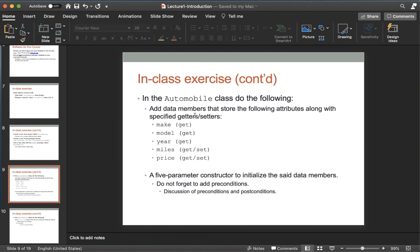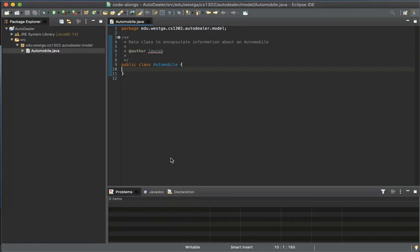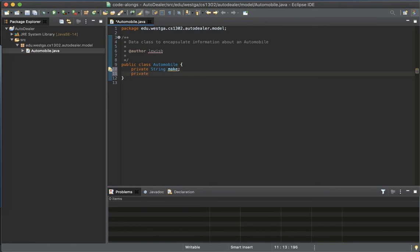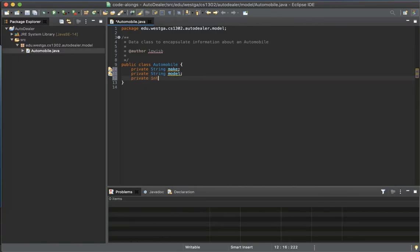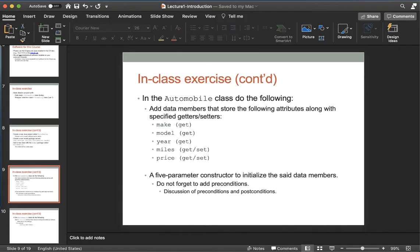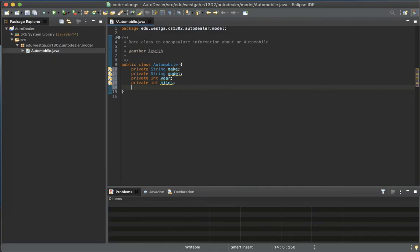We need data members of the following types: make, model, year, miles, and price. Make will have a getter, model will have a getter, year will have a getter, and miles and price will both have a getter and a setter. Make and model should be Strings, year should be an int, miles should be an int, and price should be a double. All of these are private.